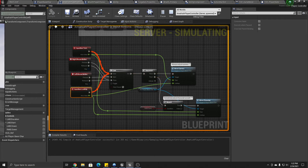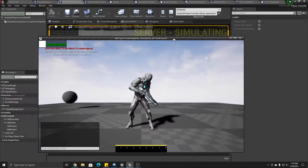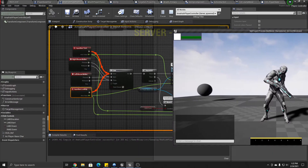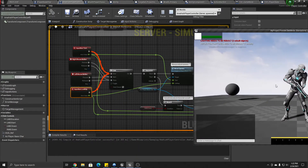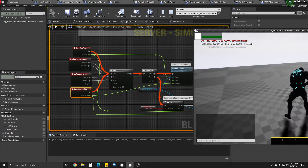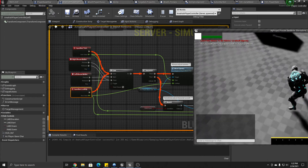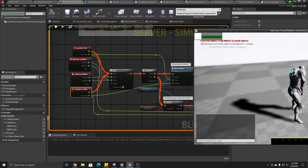If I hold the right mouse button down, it gets all the way through to move the character as well. So you can see: left mouse moves camera, right mouse moves both.